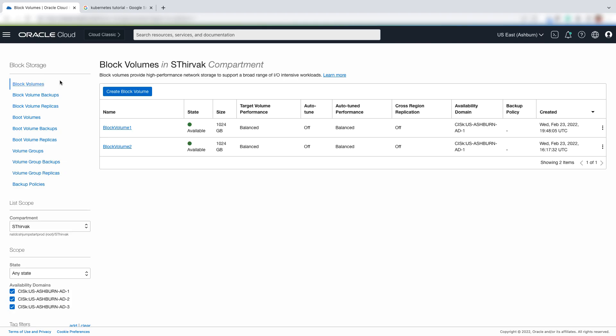For the purpose of this demonstration, I went ahead and created block volumes and its backups.